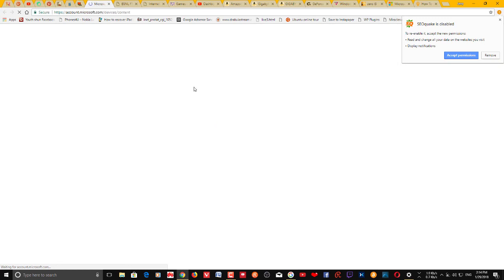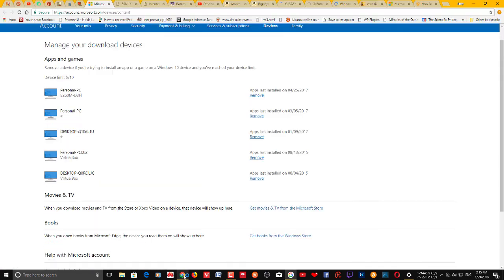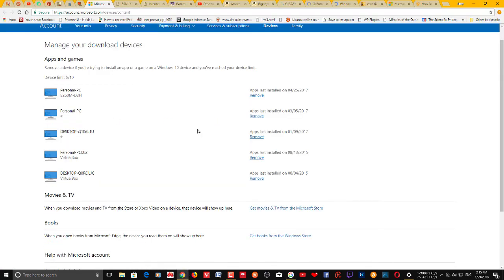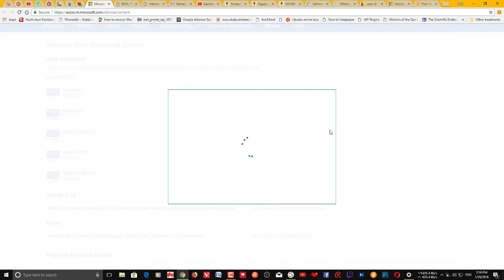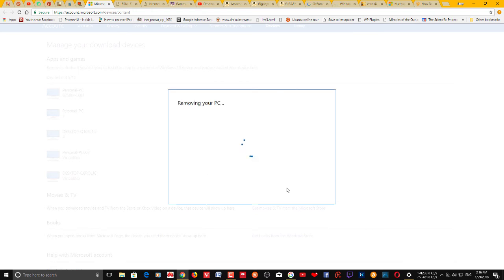If you want to remove it from your Store account, you can do that as well. You will be taken to a page where you can remove it — confirm that and click Remove.